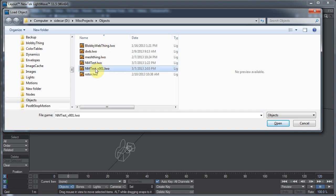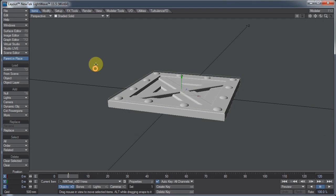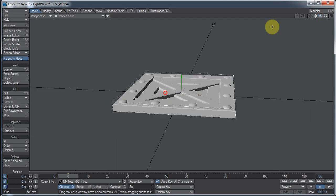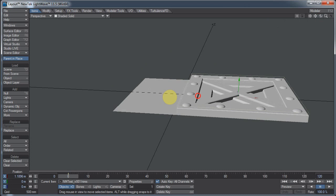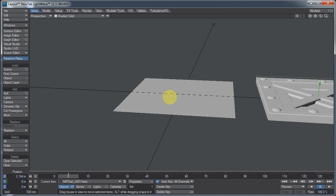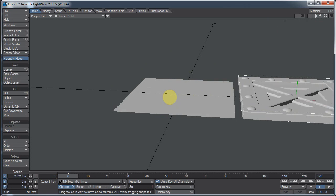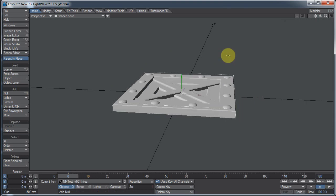This will let us bake normals in LightWave, which we should be able to do anyway, but for some reason it's not as easy as it should be. Here's my object. I have two layers - a high-res layer and a square that represents the low-res layer. The low-res layer has a UV map on it, and that's the important part. So I just have one on top of the other.